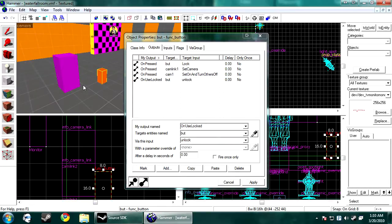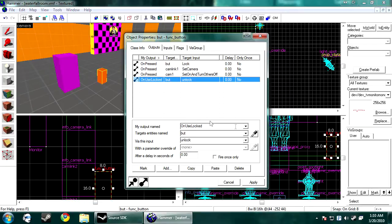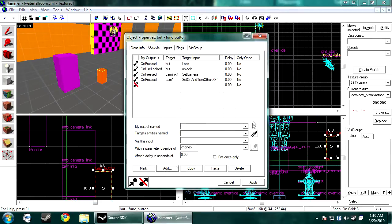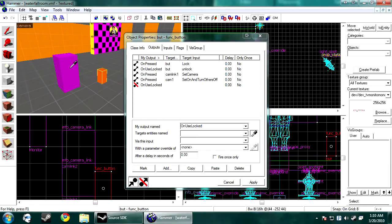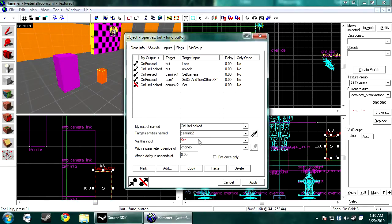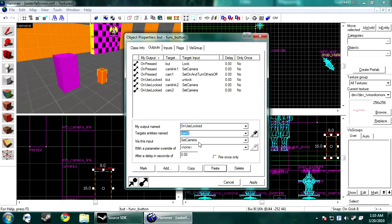Now what set on and turn all others off does, it does exactly what it does. It turns all other cameras off and turns this one on. Only one could be on at a time. So it's perfect. And now we want to use unlocked use. Cam Link 2. Set camera. And then we want cam 2 to be set on. Turn all those off.